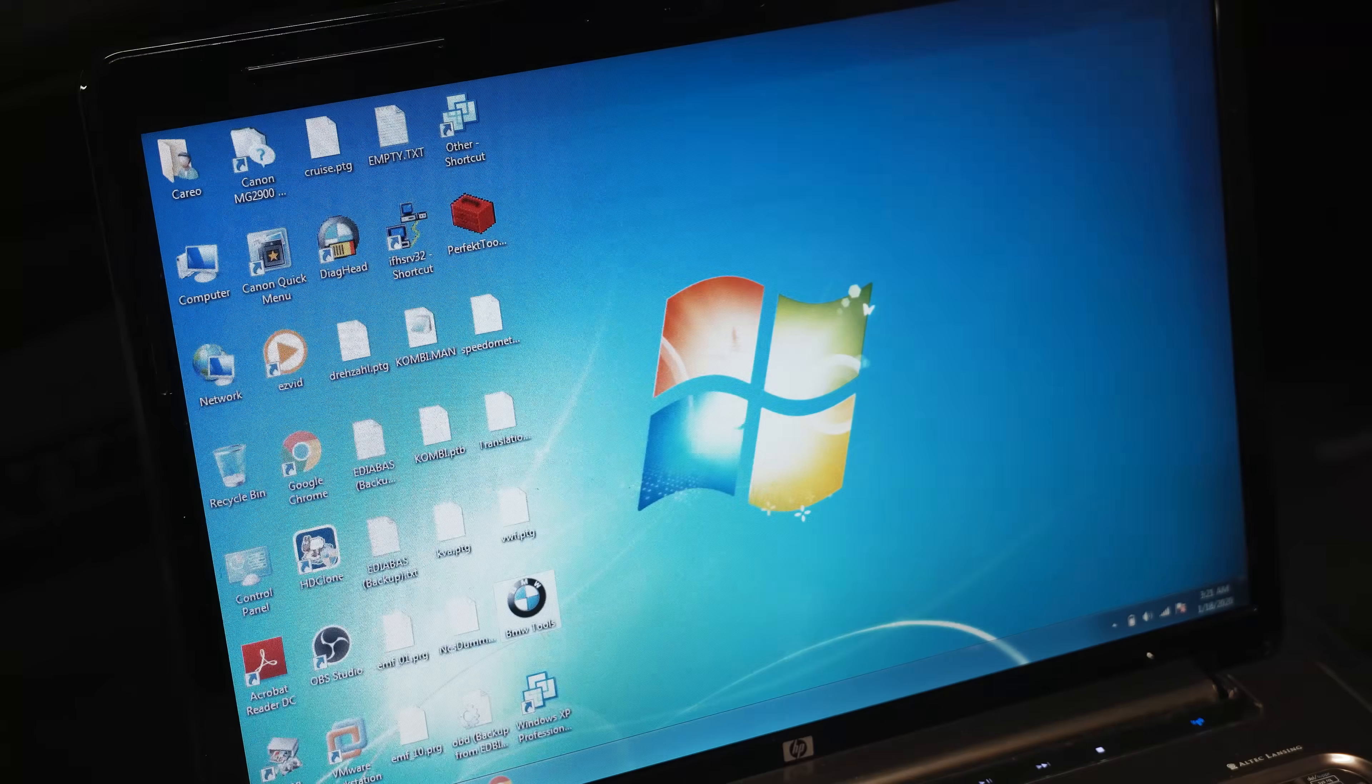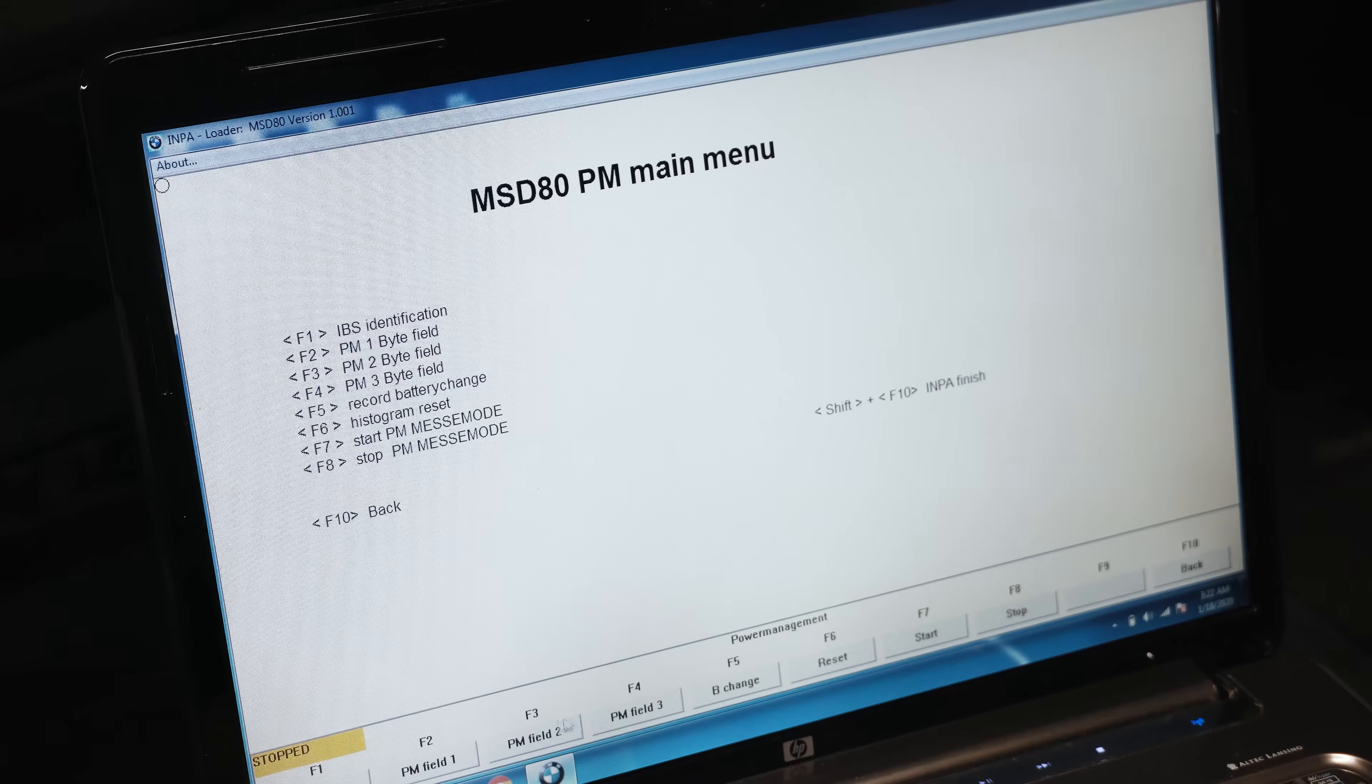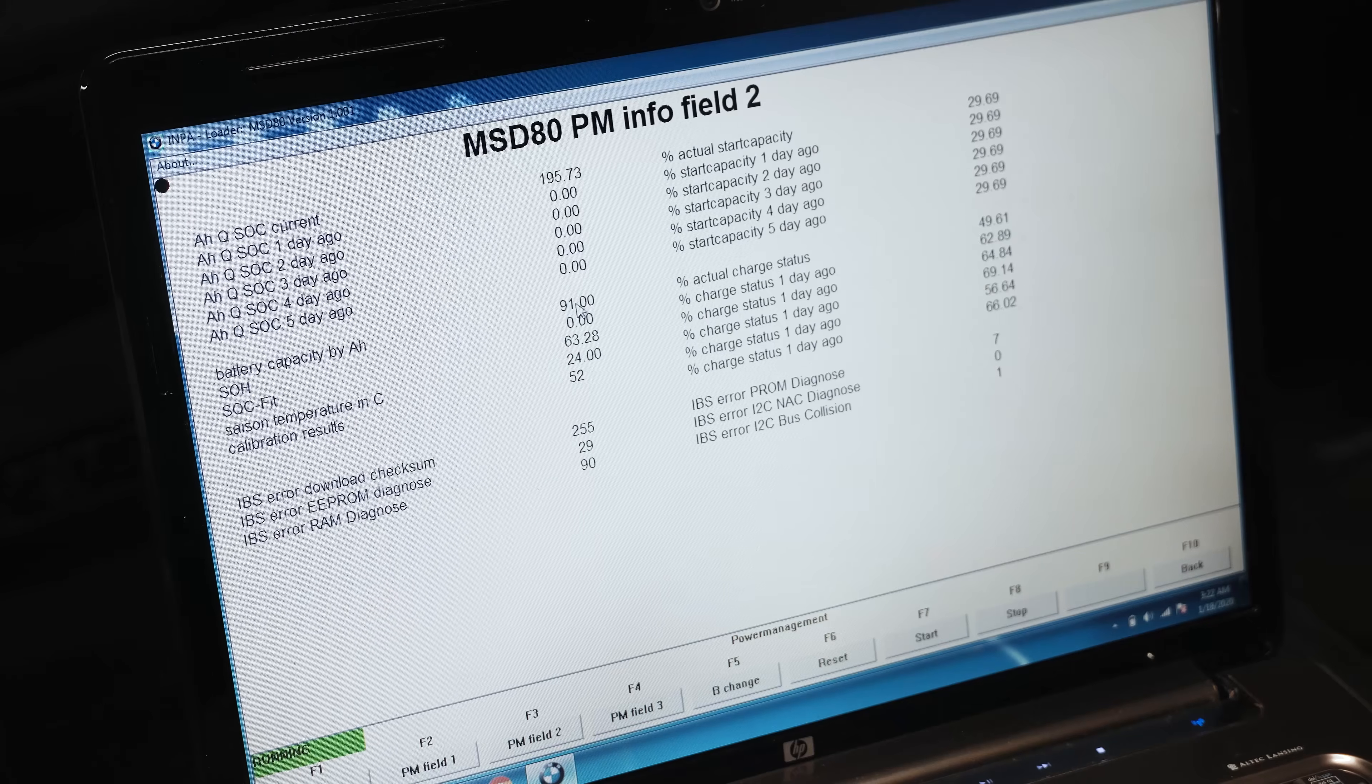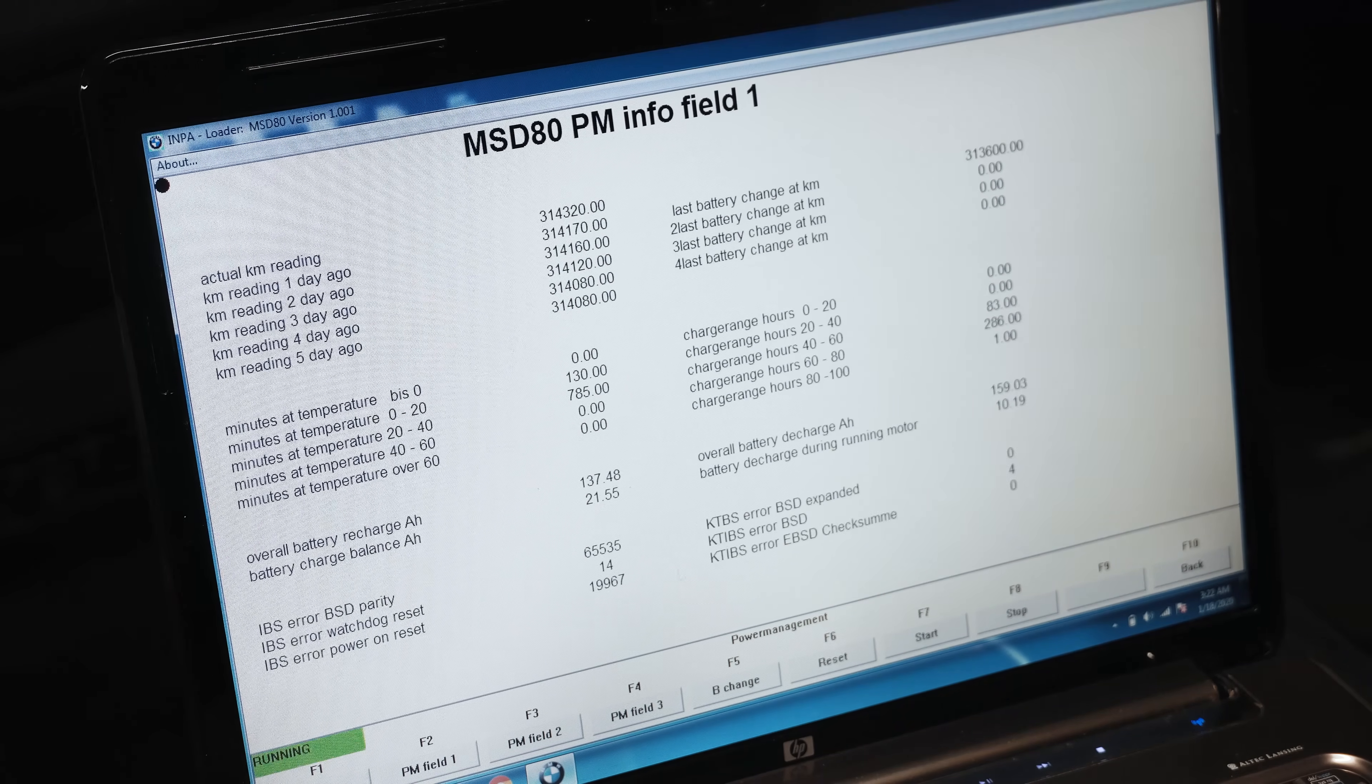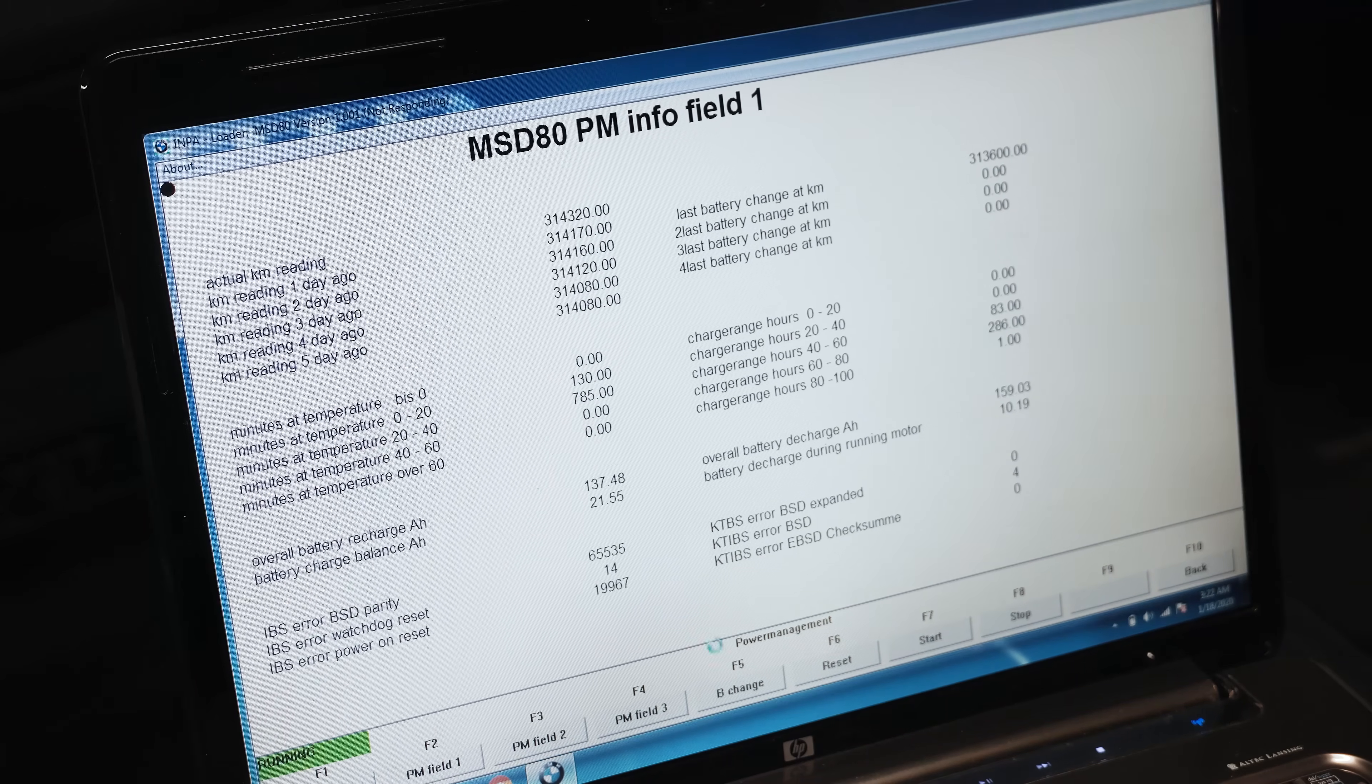Now we'll go over to INPA, live data, IBS PM field 2, 91 capacity. It doesn't tell you if it's AGM or not, but we verified that already. We'll go to PM field 1 and it shows last battery change recent, but that's not what I want. I wanted to know that I just put this one in, so I'm going to click B-Change.